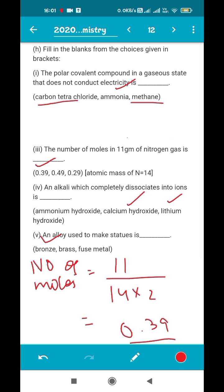We have successfully finished Section A of the 2020 ICSE Chemistry question paper. Hopefully tomorrow I will bring a live session on solving Section B of the same paper. If you faced any difficulty understanding any question from this video, please mention it in the comments below, and you can also send your doubts to the email provided in the description box. Thank you very much for patiently listening — we will meet again soon in the next live session.